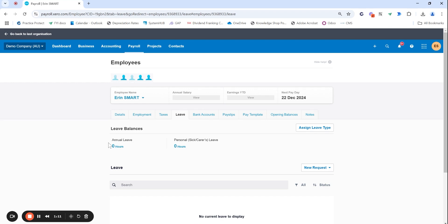As you can see here we have already got our annual leave and sick leave items. If this employee was casual moving to a part-time full-time role and they haven't been accruing leave previously you will have an option here to assign default leave type, which will bring in this annual leave and sick leave. Sick leave is referenced as personal leave as well these days in Xero.